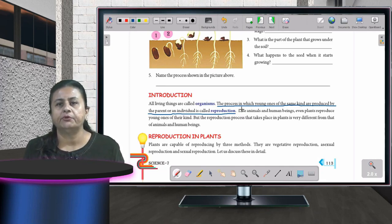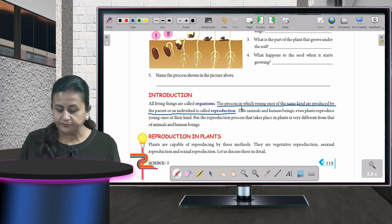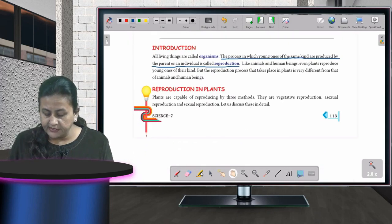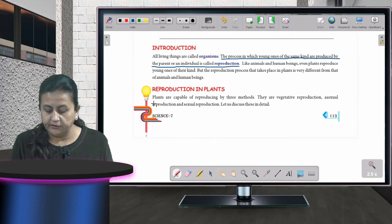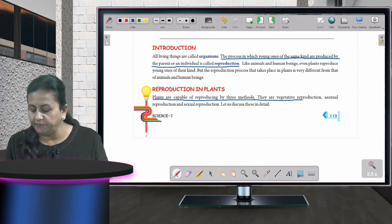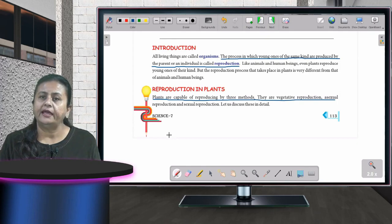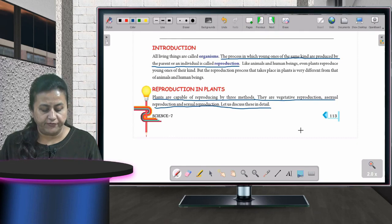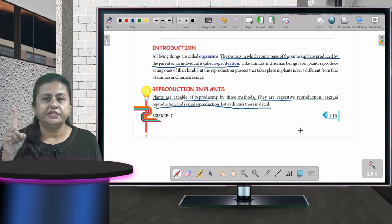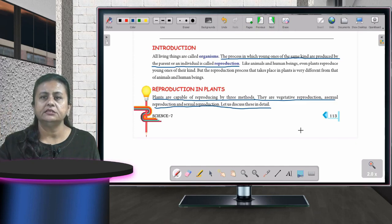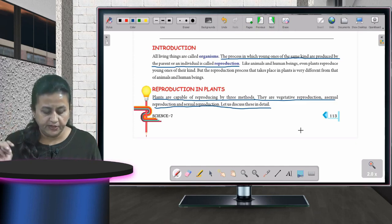Plants are capable of producing by three methods: vegetative reproduction, asexual reproduction, and sexual reproduction. We will be studying each of these in detail.